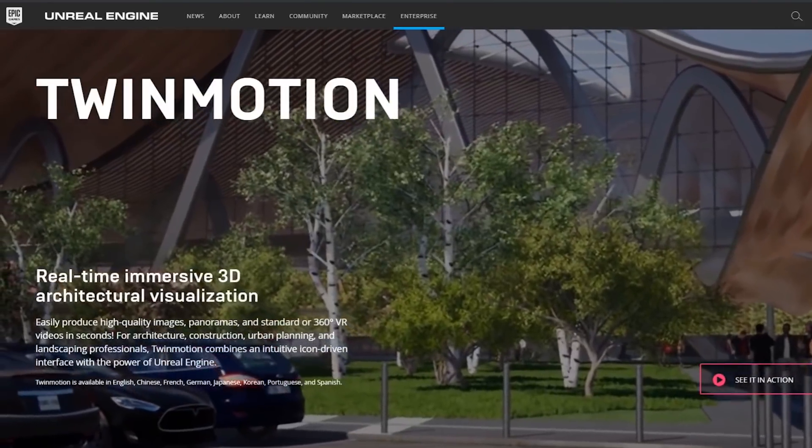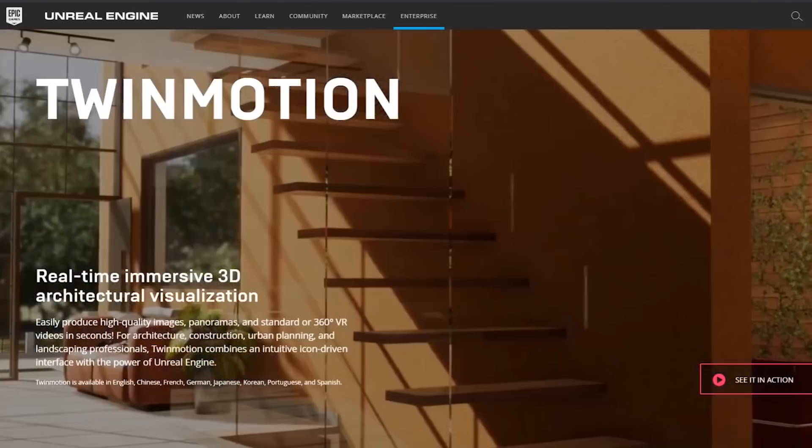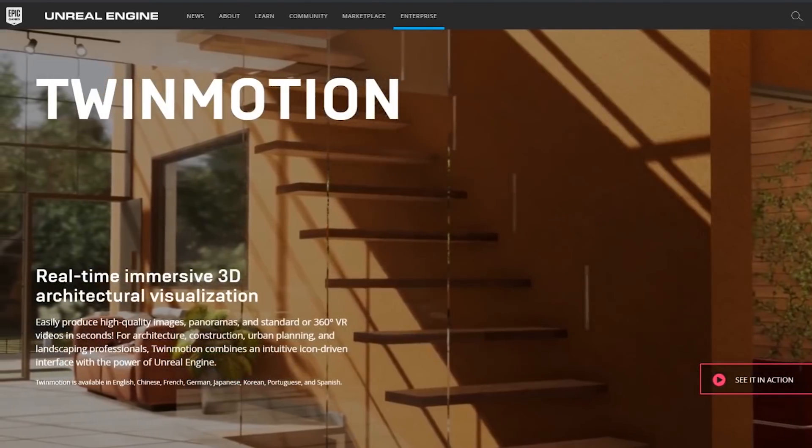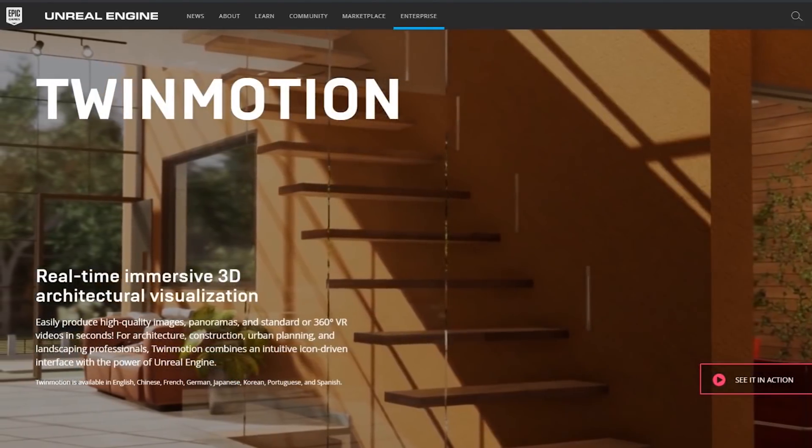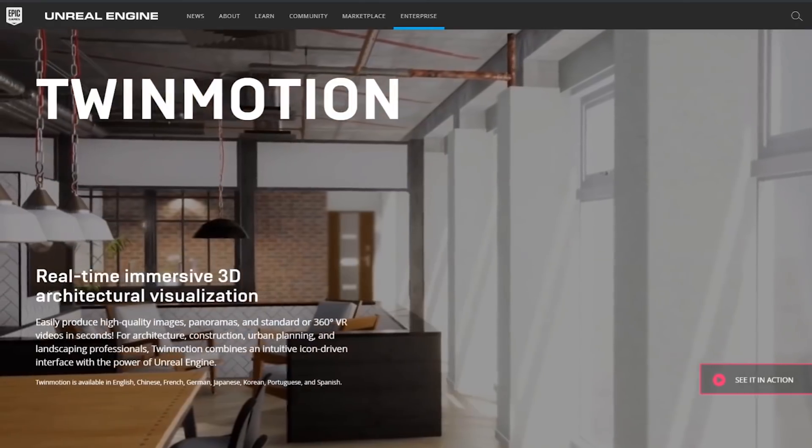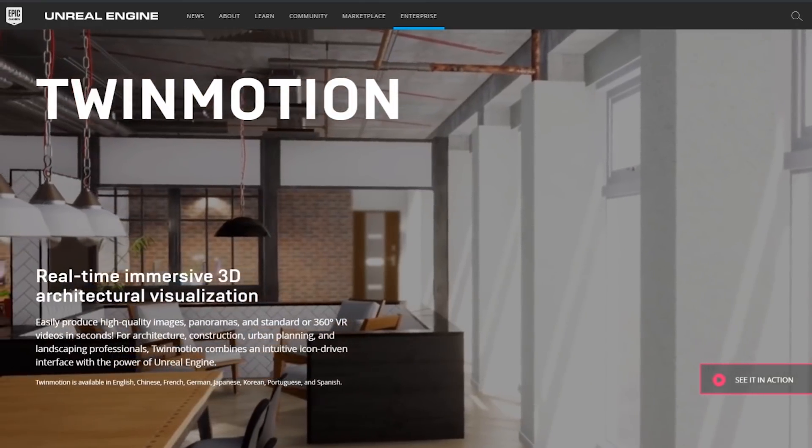Hey, what is up, nation? In this session, we're gonna be talking about how Twinmotion is now 100% free.